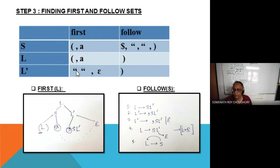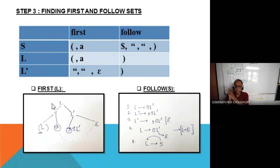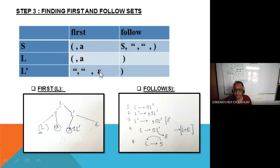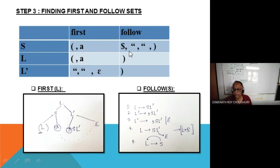The intersection of FIRST of L-dash and FOLLOW of L-dash should be empty. From now on, always check whether a variable is nullable or not: FIRST, FOLLOW — this is the correct order. Whenever making this kind of discussion, all these rules should be available in the slide.